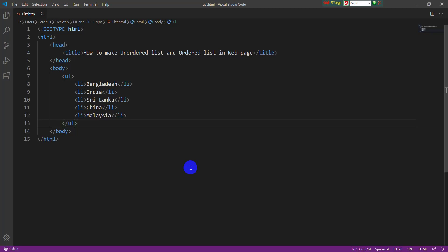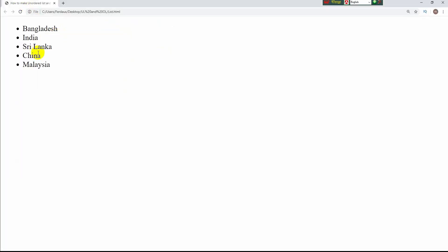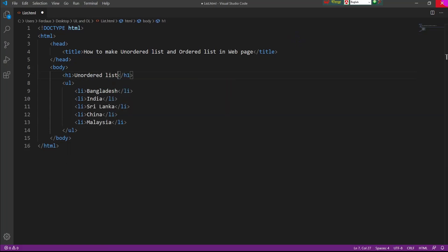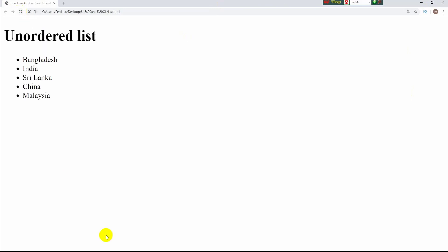The coding part for the unordered list is done. Now I have to save the file and go to the browser. I open it and you can see the unordered list is shown here. I am also giving a heading — the heading is 'Unordered List'. After reloading the browser, the list is now showing under this heading.